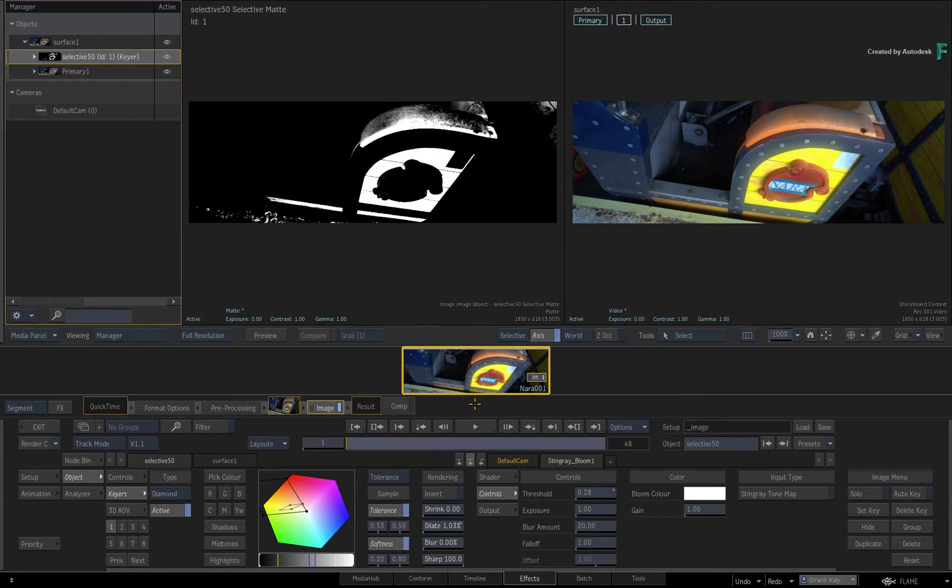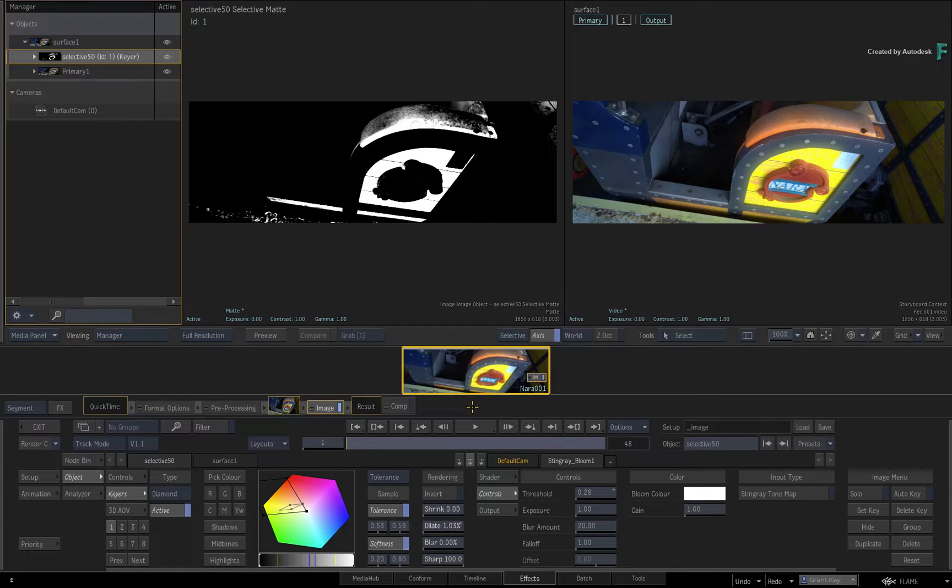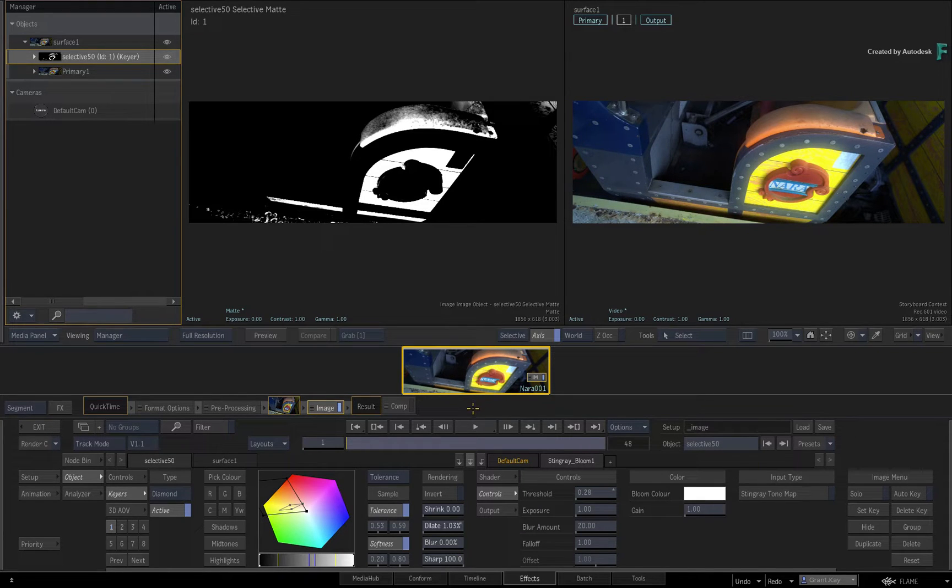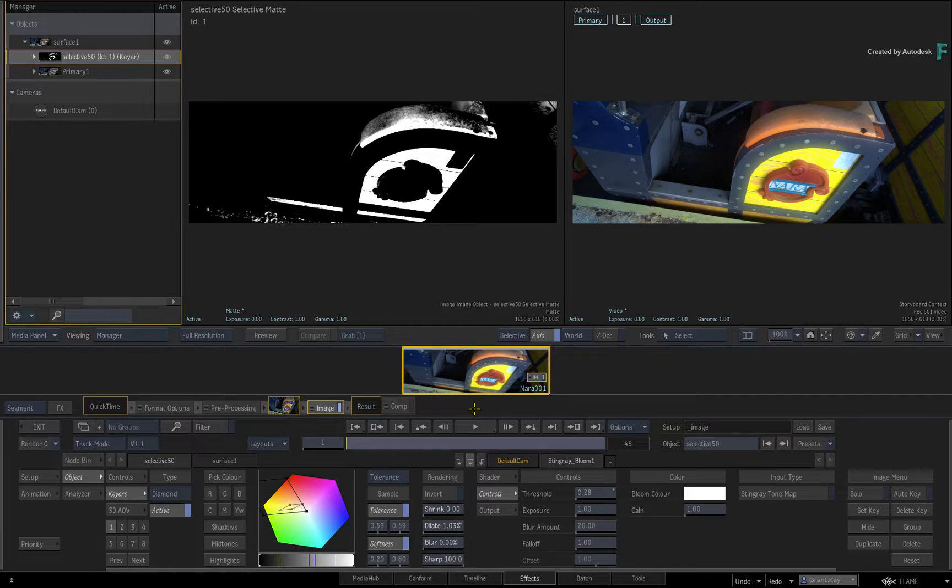In part 10 of the Image Toolset series, you'll learn about the flexibility you have when it comes to combining your masks with other constraints within a Selective.